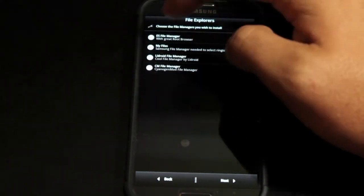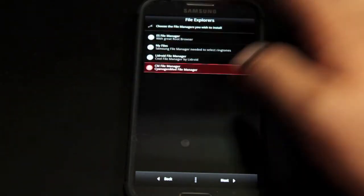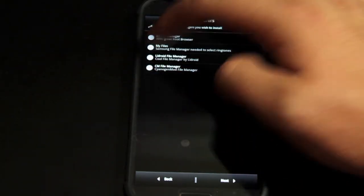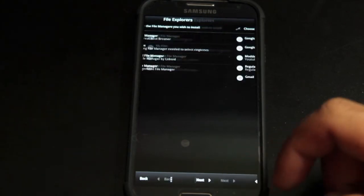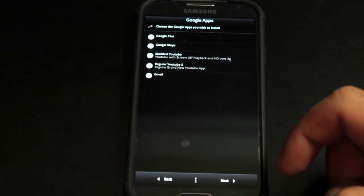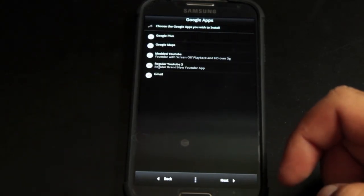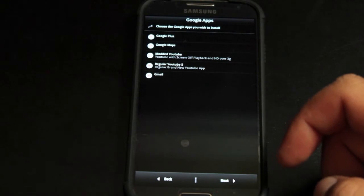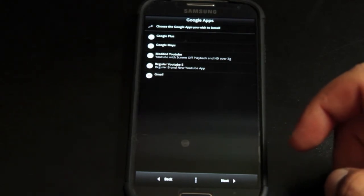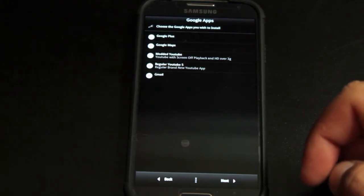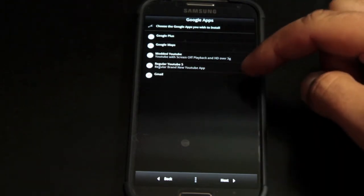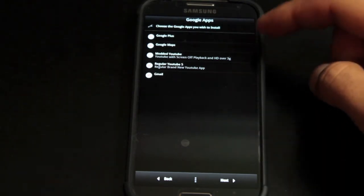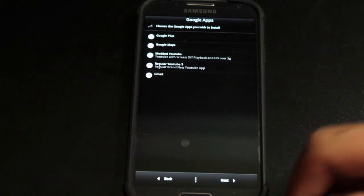Here I'll unselect ES file manager and go with the CM file manager, and we'll unselect the my files. Then you can install as many Google apps as you want, and you can also choose which ones you don't want to install. We'll go with the regular YouTube and Google Maps, Google Plus, and Gmail.